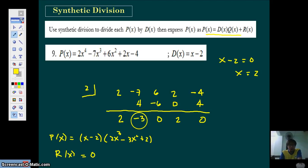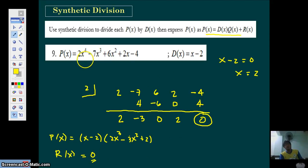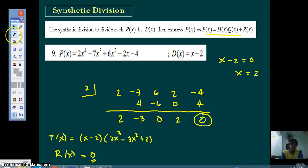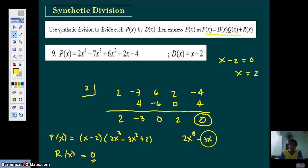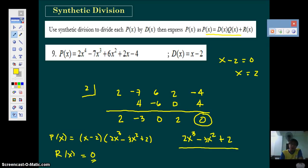You have 2 for the leading coefficient, negative 3, then 0 — meaning no X term — and constant 2. Also notice the last number in the third row is your remainder. Since we are dividing a degree-4 polynomial by a degree-1 divisor, the quotient must have degree 3. So 2 is the coefficient of X cubed, negative 3 is the coefficient of X squared, 0 means no X term, and 2 is the constant. That's how easy synthetic division is.